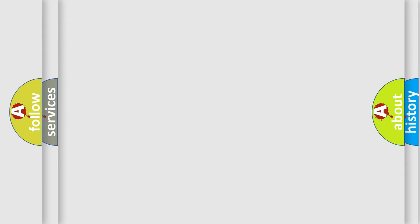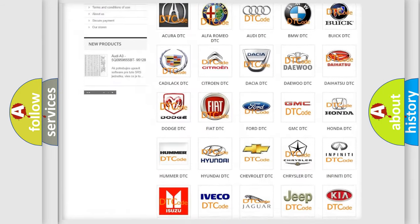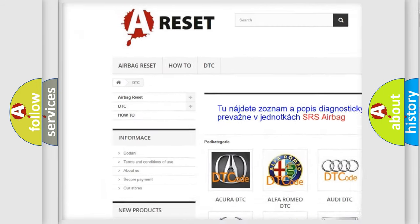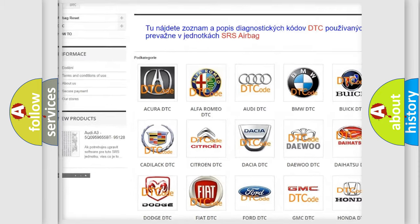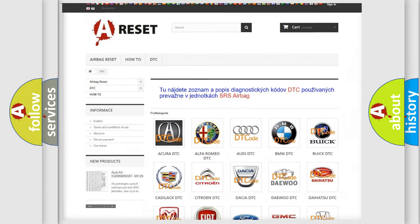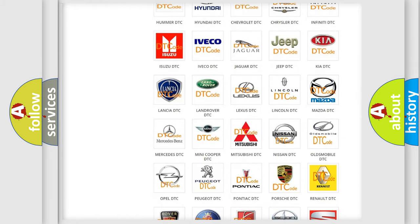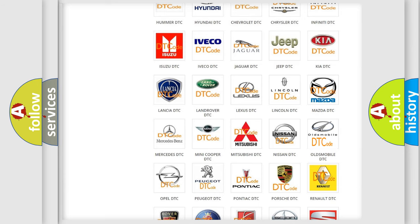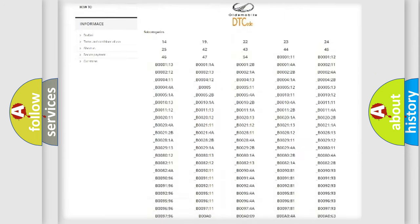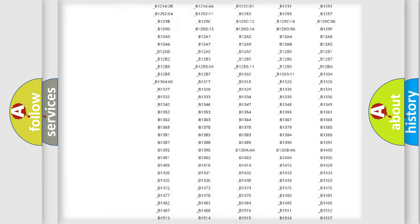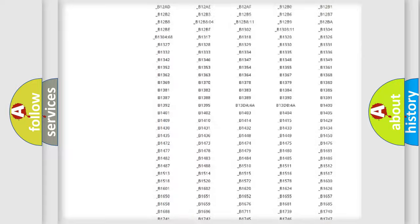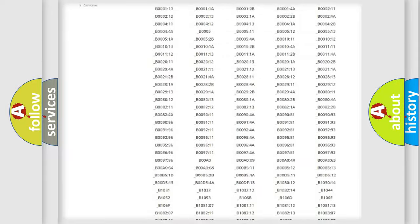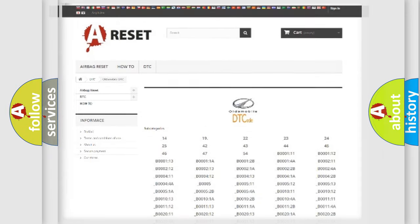Our website airbagreset.sk produces useful videos for you. You do not have to go through the OBD2 protocol anymore to know how to troubleshoot any car breakdown. You will find all the diagnostic codes that can be diagnosed in Oldsmobile vehicles, and many other useful things.